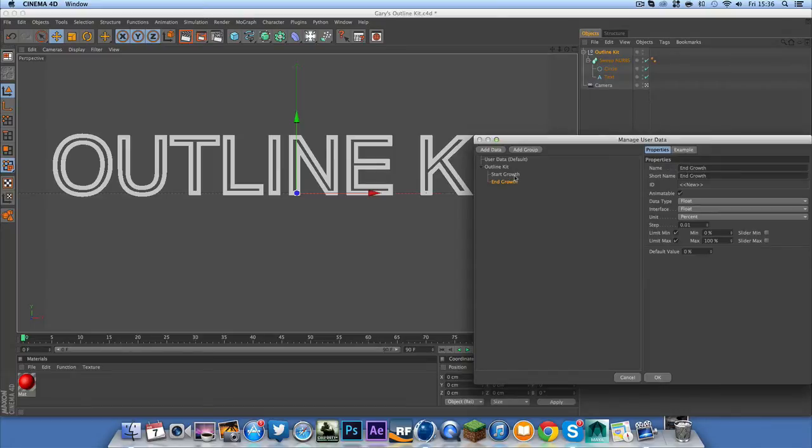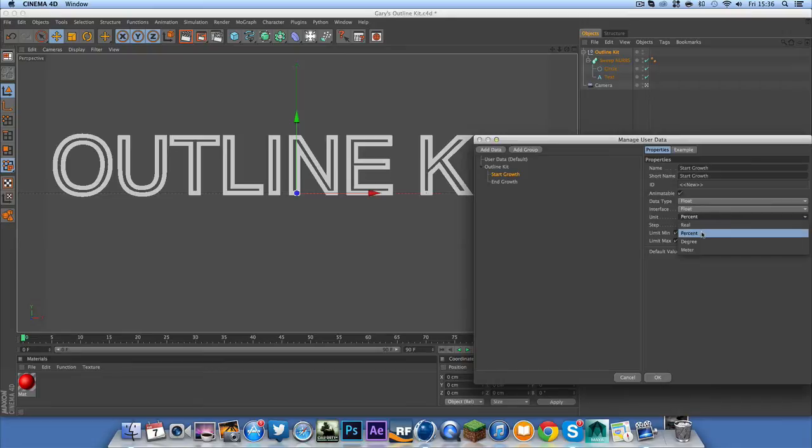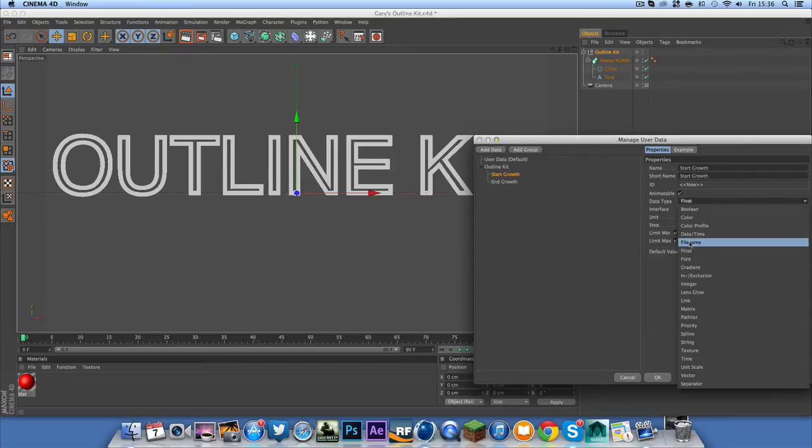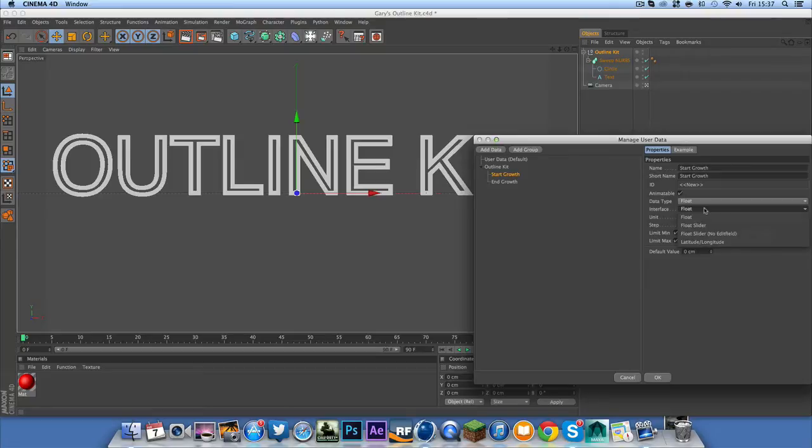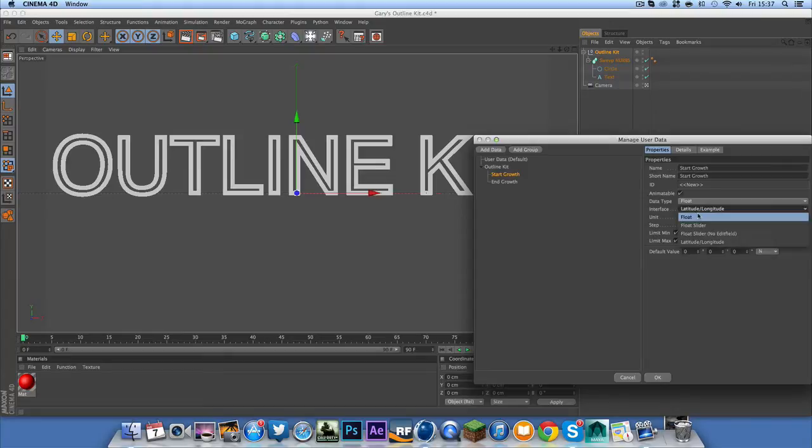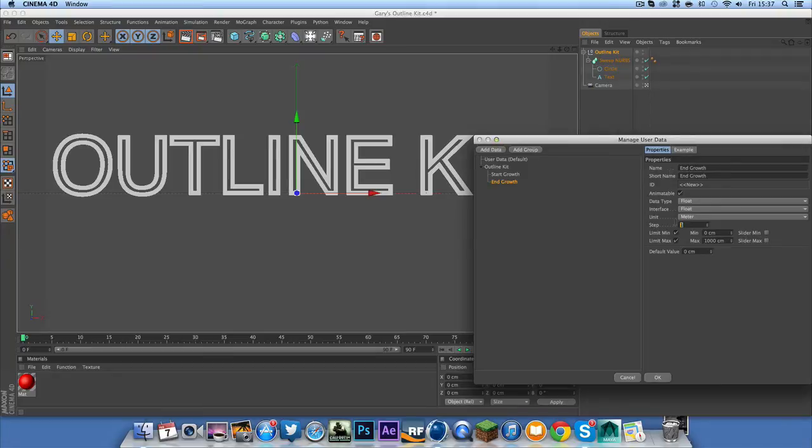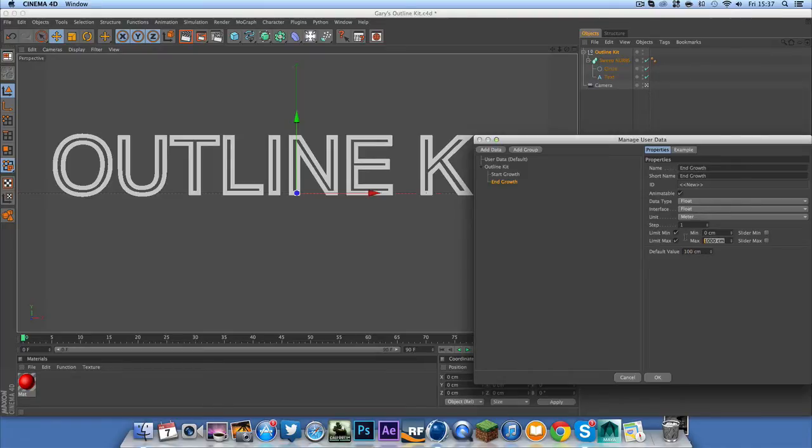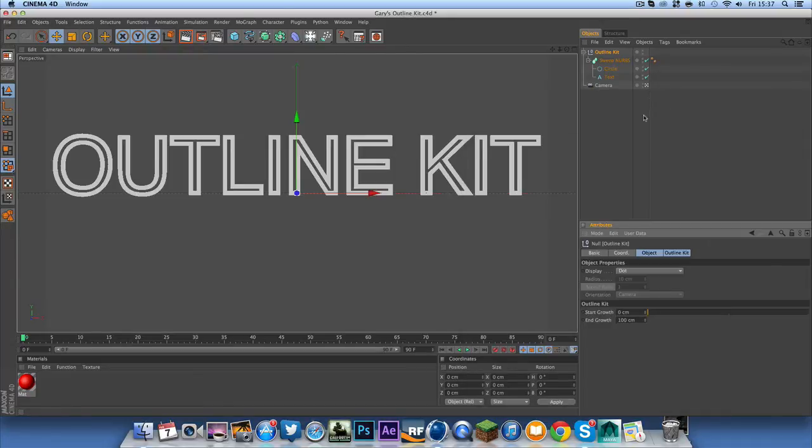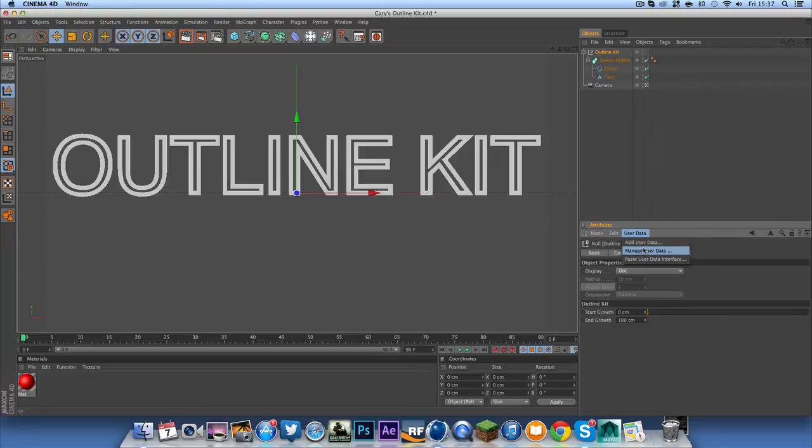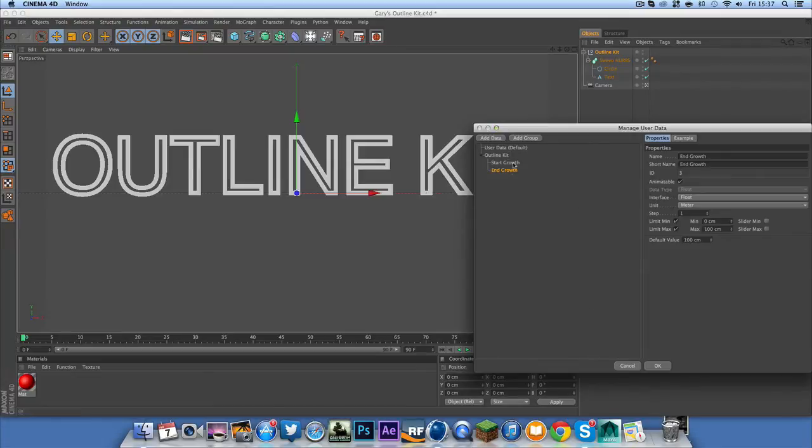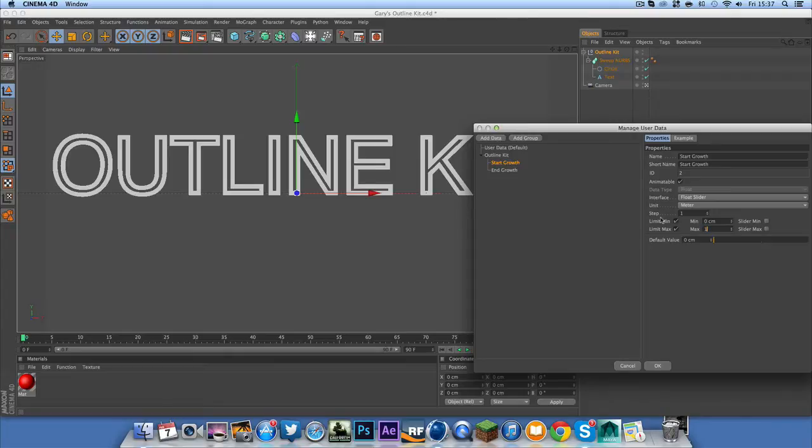Once you've done that, come into these settings and for the start growth put the default value on zero, it should already be on zero, change it to meter, the unit on meter and you can choose whatever one you want for this. You can have a float slider, a latitude and longitude but it would just be complicated or just a float which is just digits. So I'm going to have a float slider just to mix it up a bit. And for the end growth, make sure that's on meter as well, put the step on one, default value should be 100, max should be 100 as well. Do that with the start growth as well, max 100.